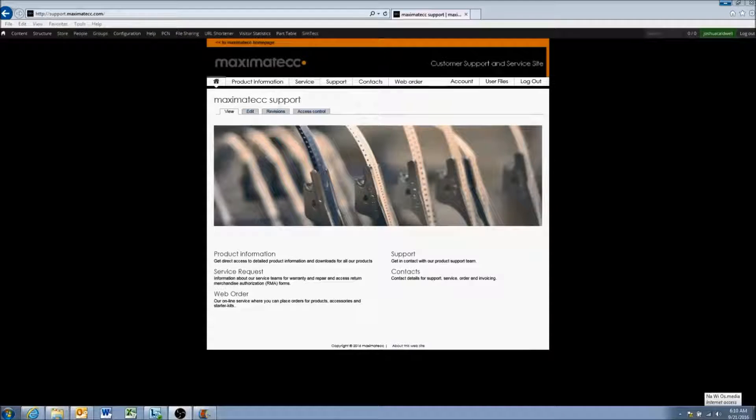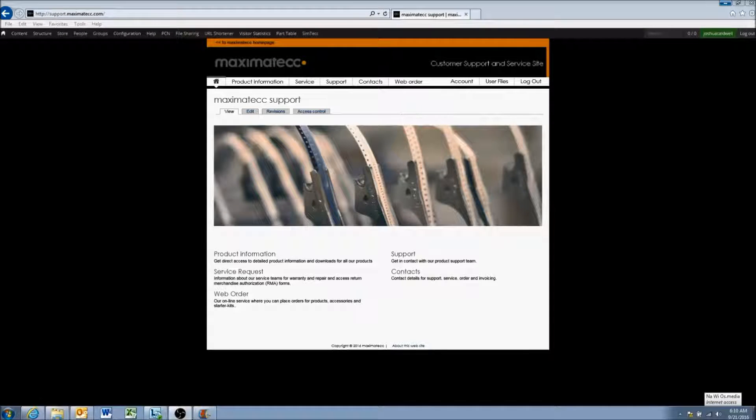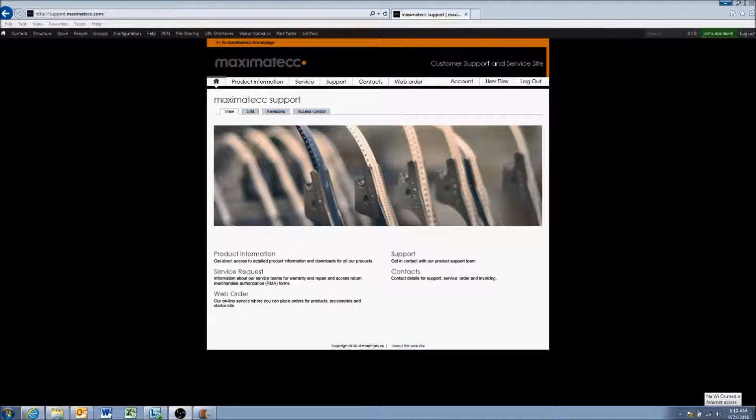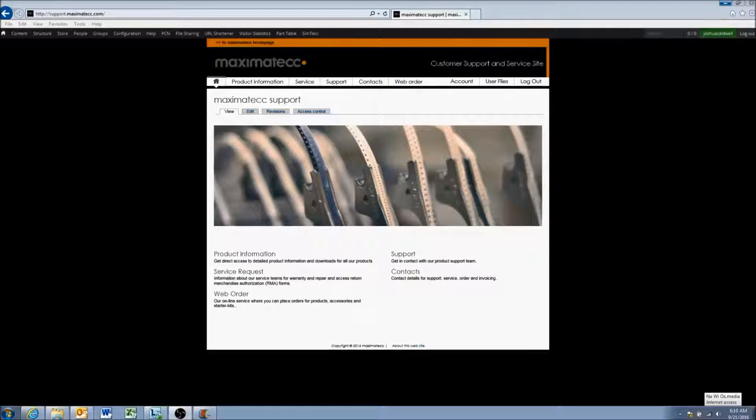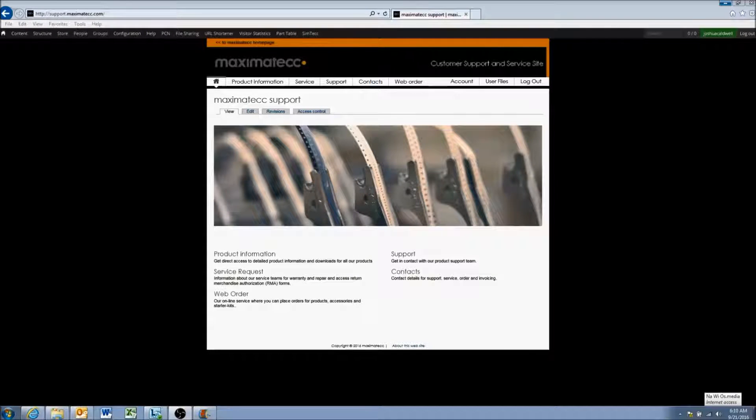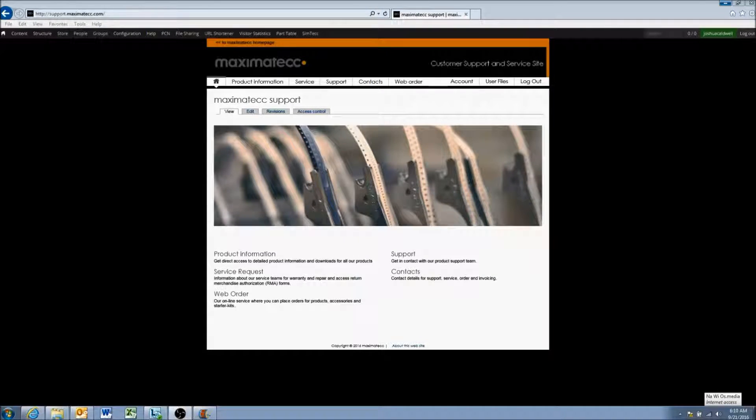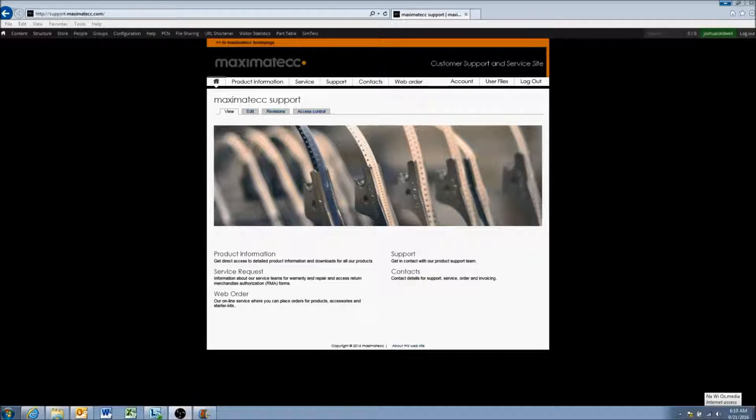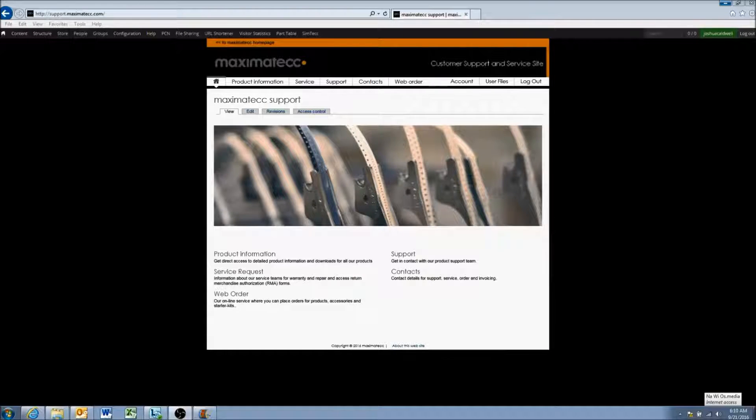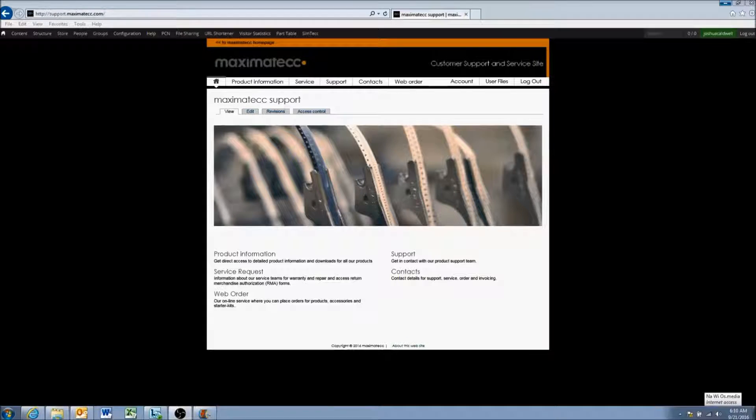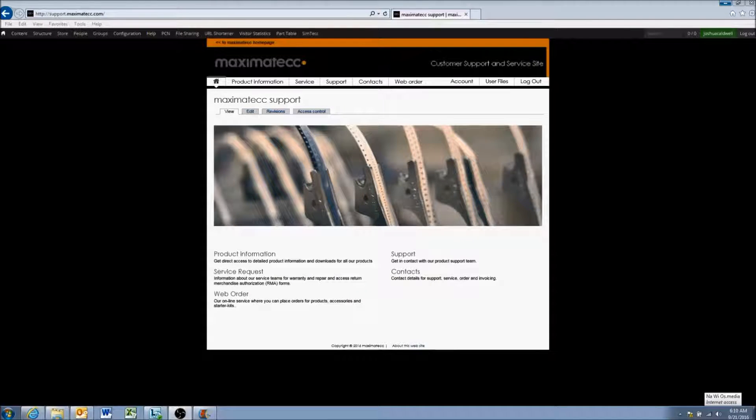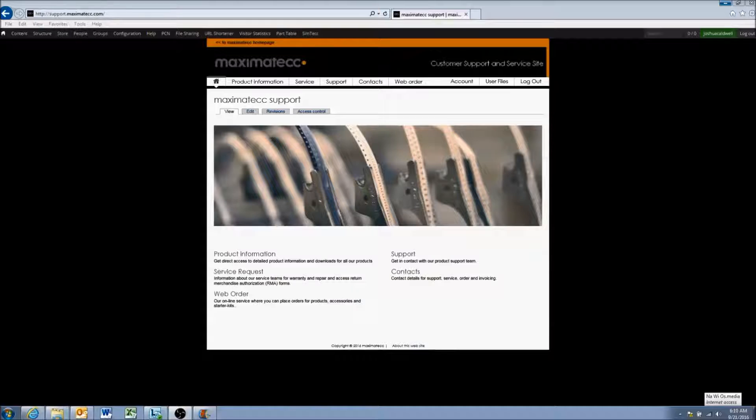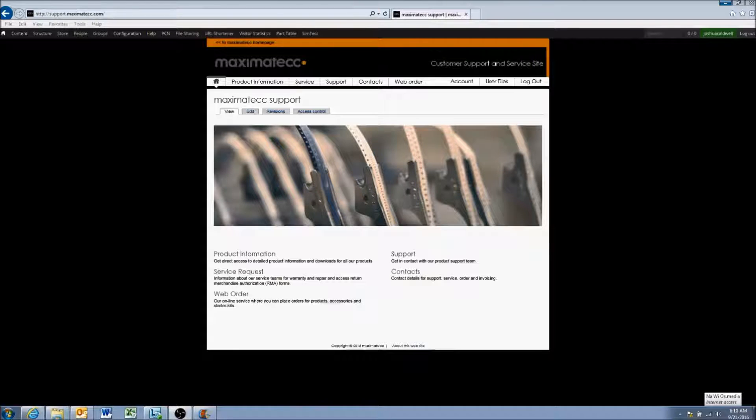Hello, today we'll be reviewing how to get started with the Lynx software suite from Maximatech. This software suite will allow you to begin working with the Maximatech provided software for the displays mostly, but also for controllers and other things.